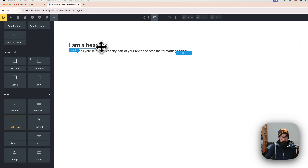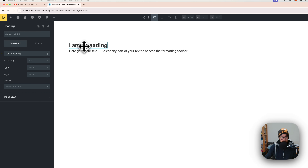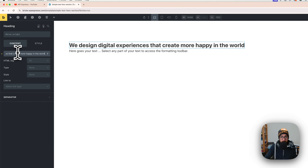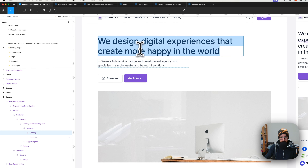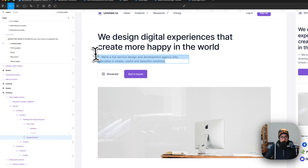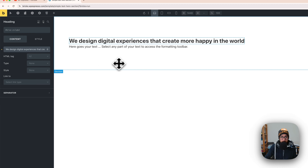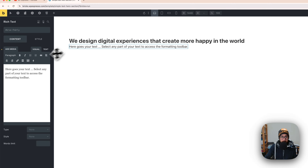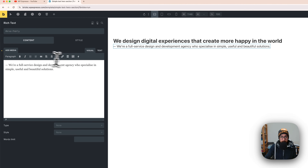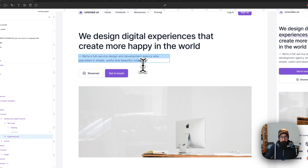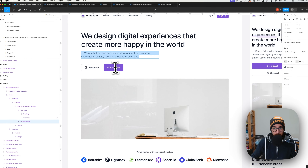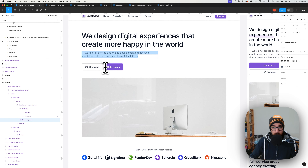I'm also going to copy the text from the design to make it more similar. Click on the title and paste in the text, then copy the subtitle text and paste it as well. Now we have two buttons to add.